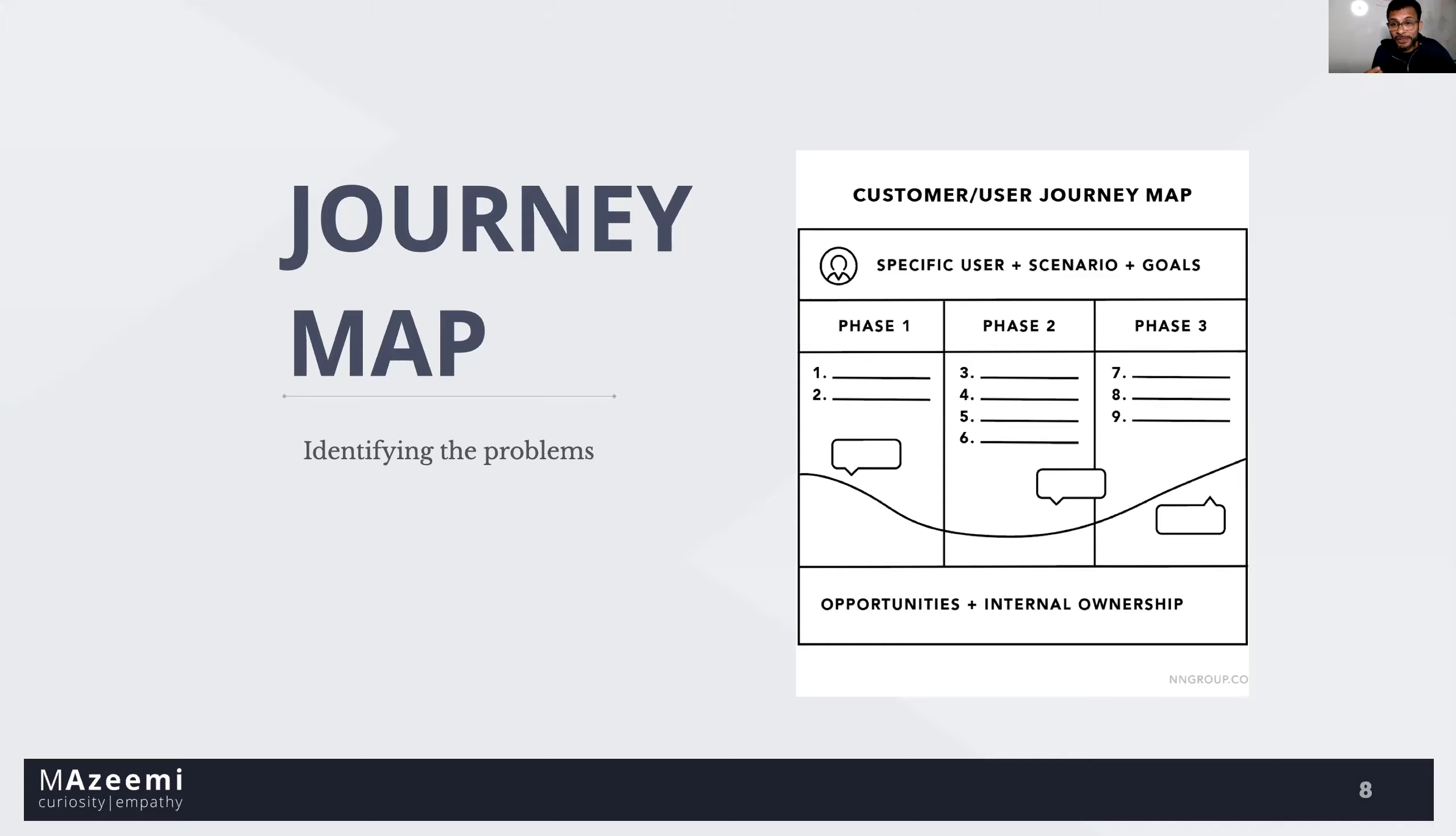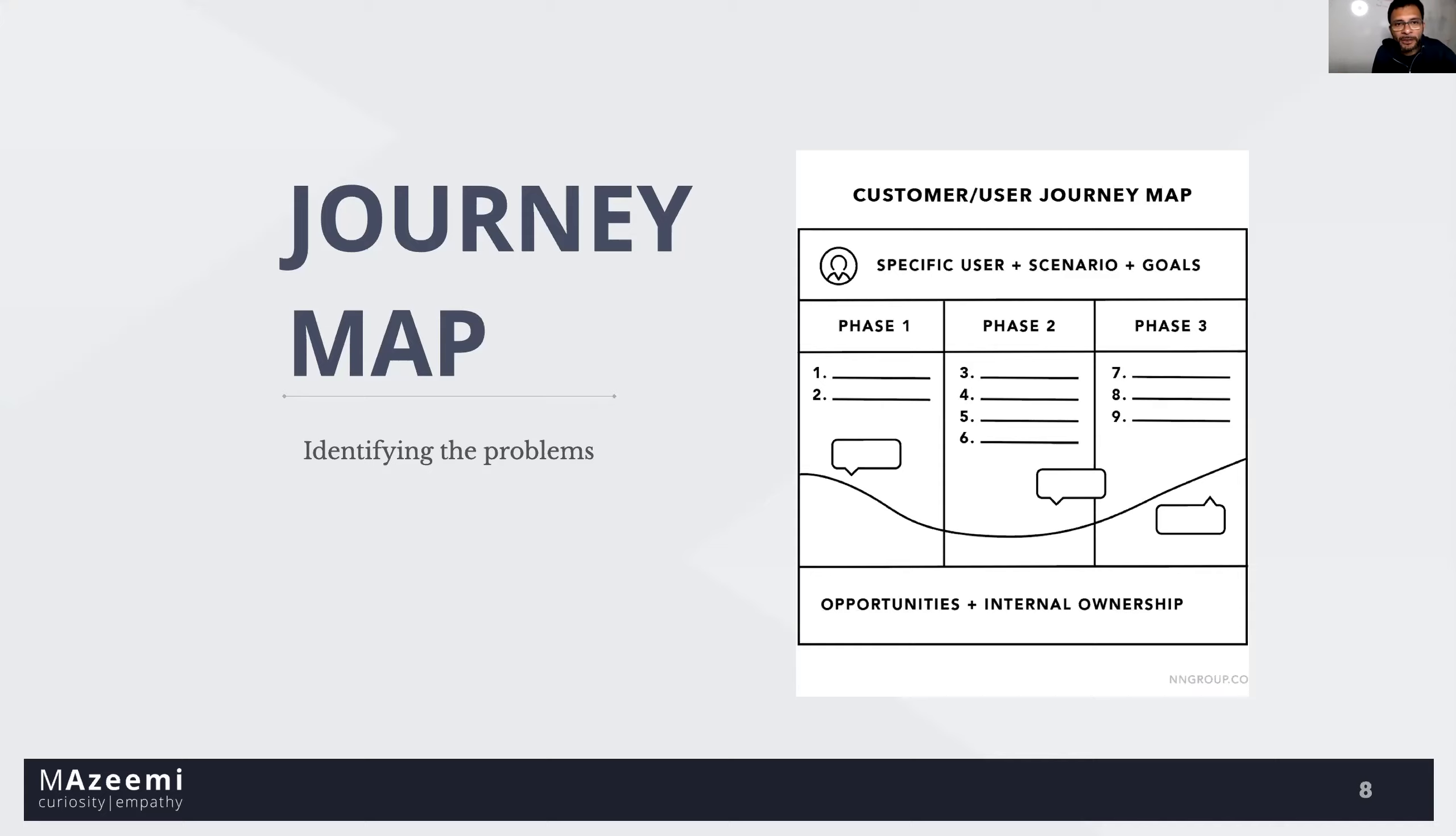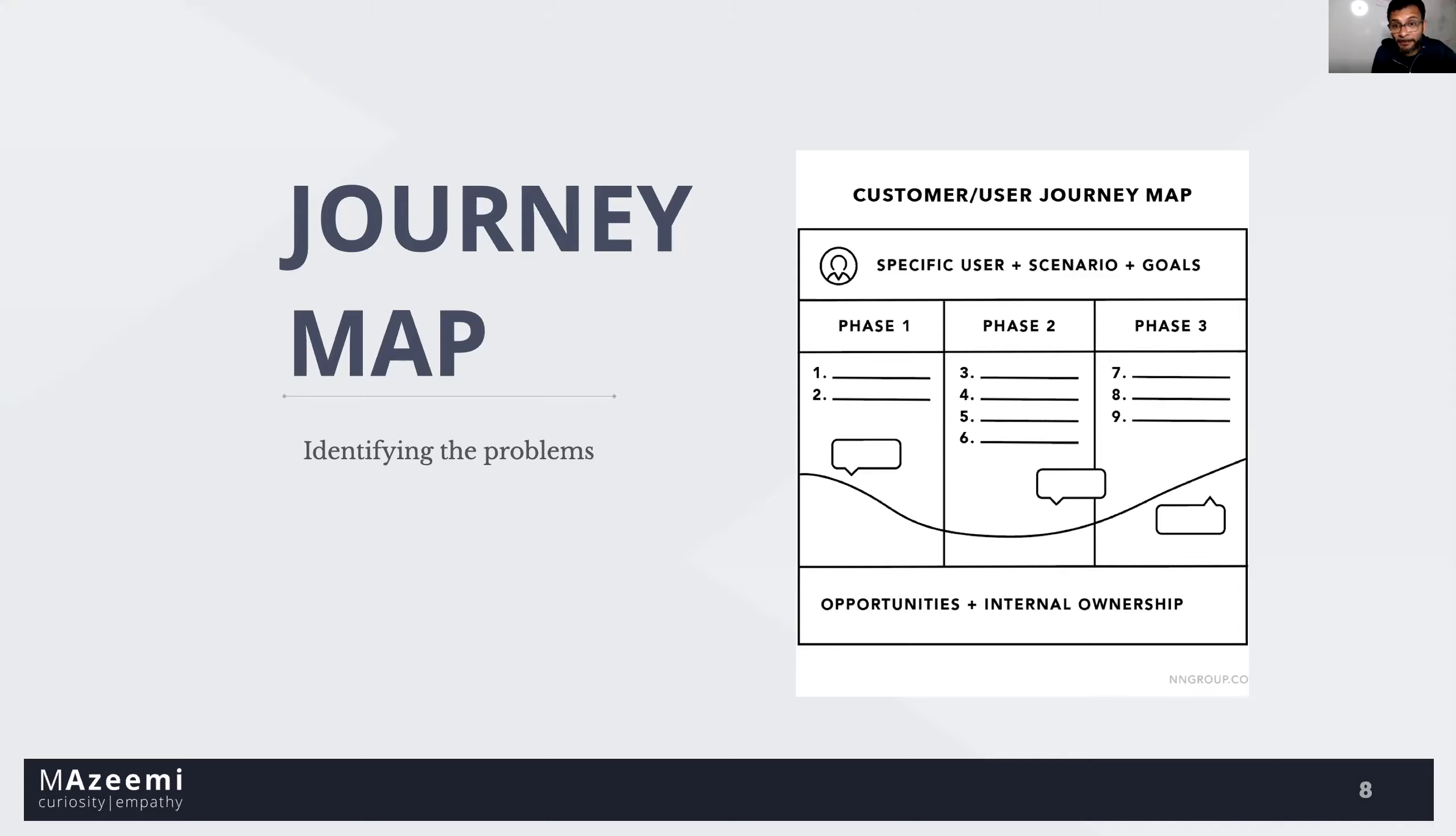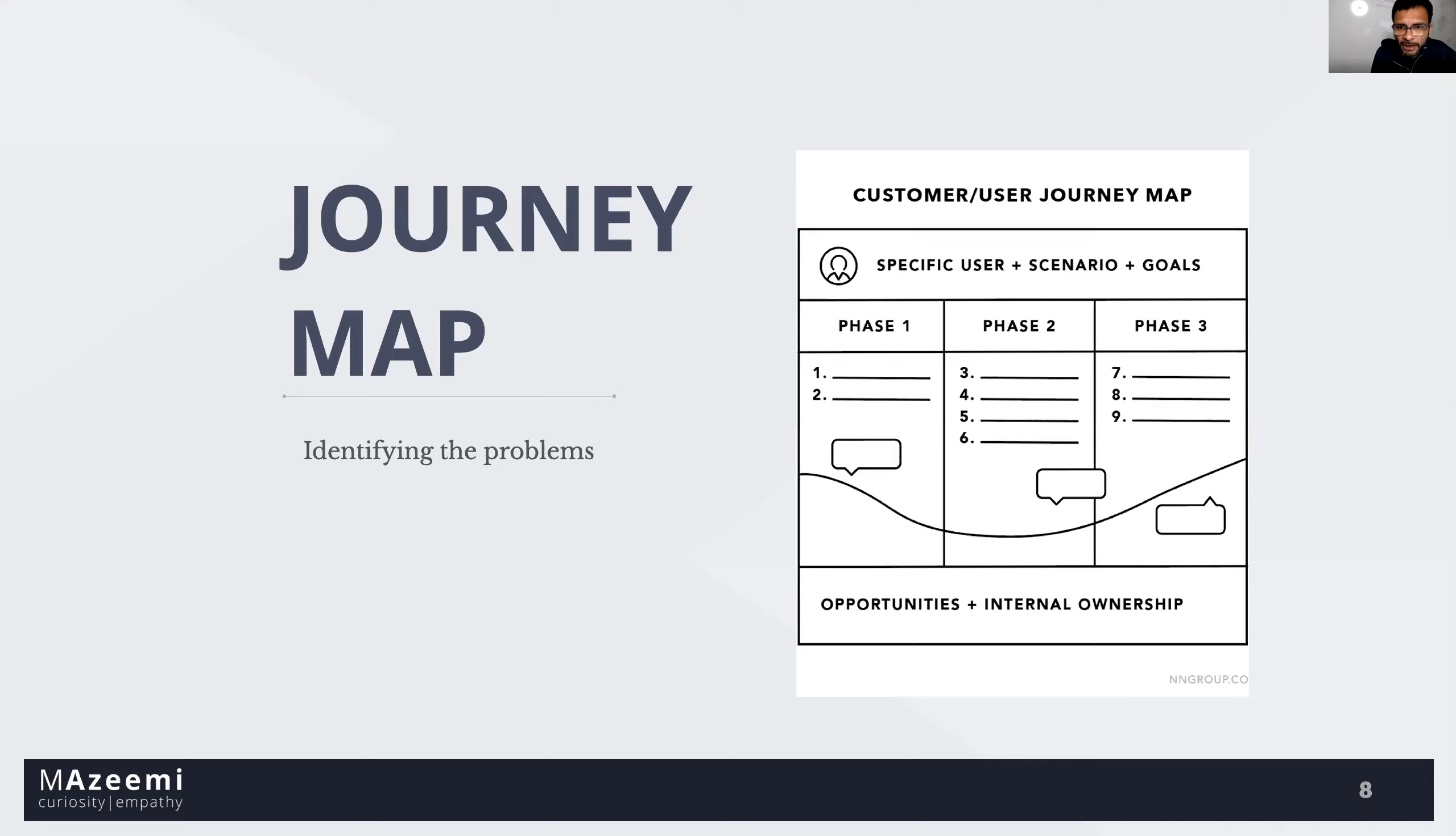Most journey maps follow a similar format. At the top, a specific user, a specific scenario and corresponding expectation or goals. In the middle, high level phases that are comprised of user actions, thoughts, and emotion. At the bottom, the takeaways, opportunities, insight, internal ownership. Some say thorn bird and a bird, Rose, there are so many different ways they have different wording around it. Don't worry about the word usage, whatever the simplest possible word you can use, just use them because you want to understand customer problem as simple as you can.